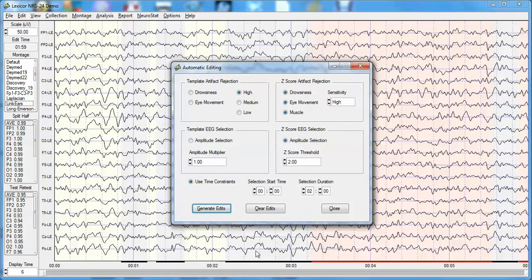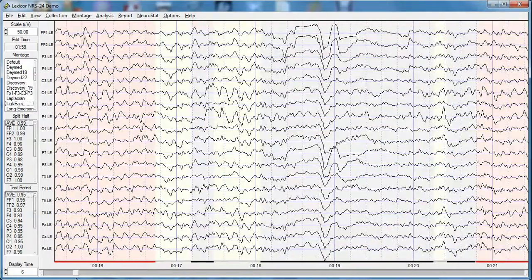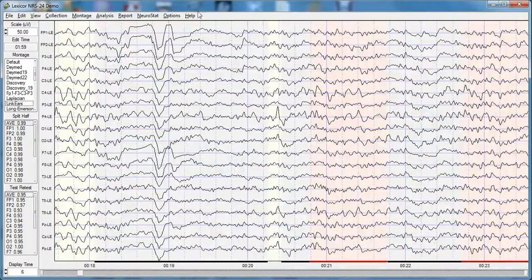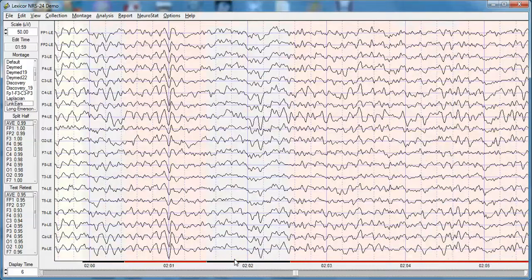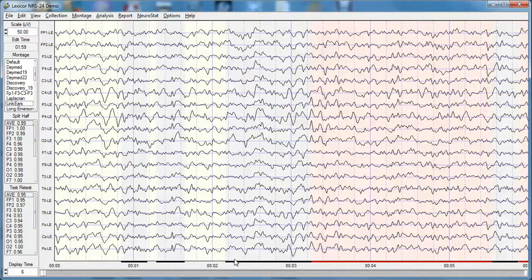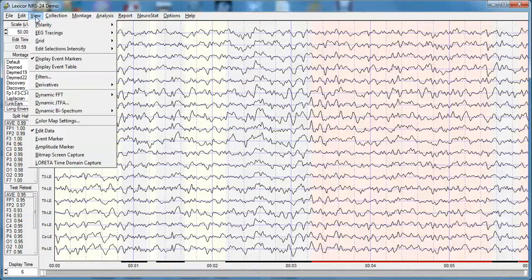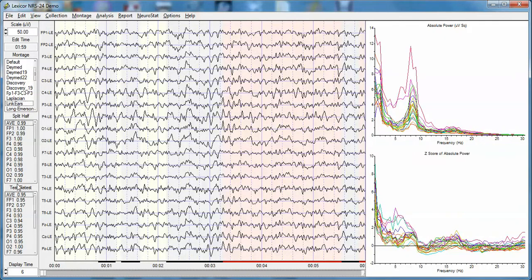Black sections indicate rejected data — eye movement, drowsiness, or muscle artifact. I'll scan through the record, especially going to the 19-second mark where eye movement artifact was present. As you can see by the black at the bottom, it has been rejected. Continuing through the record confirms that no artifact was selected. I'll click the Home key to return to the start.